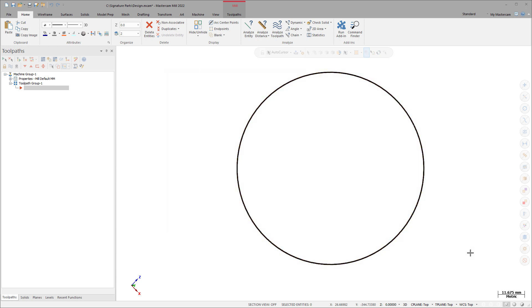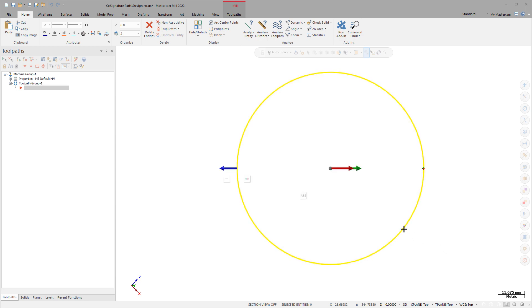You can directly edit wireframe geometry without interacting with the dialog box. If no other function is active, double-click the lines, arcs, points, and splines to directly modify the entities in the graphics window with the following controls.